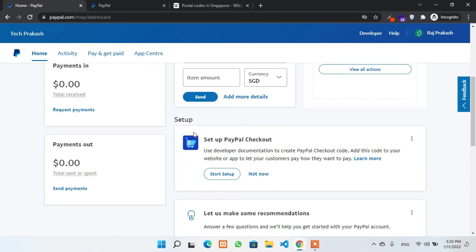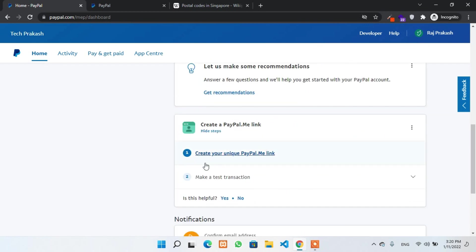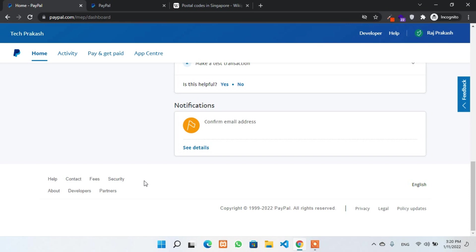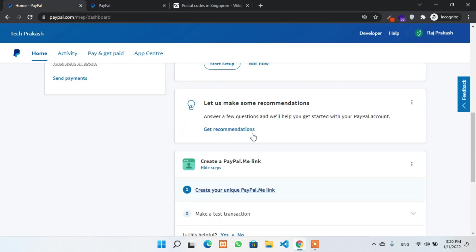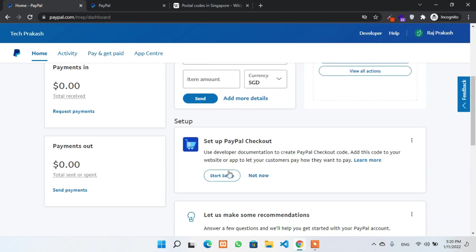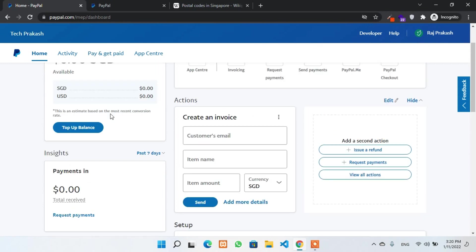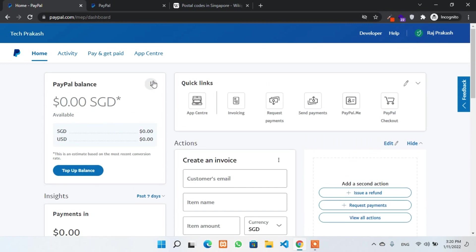For example, we have to confirm our email address as you can see here. Now, also, we have to change our primary currency, which is currently Singaporean dollar. Go to the money page.